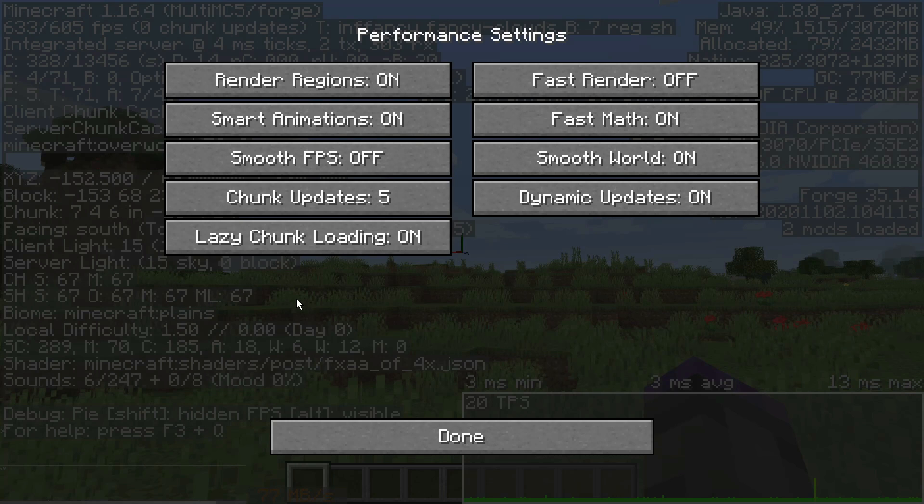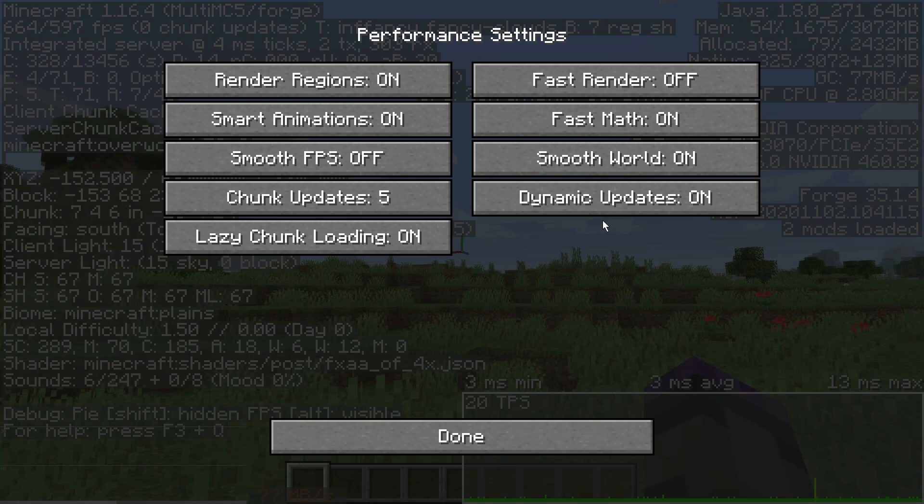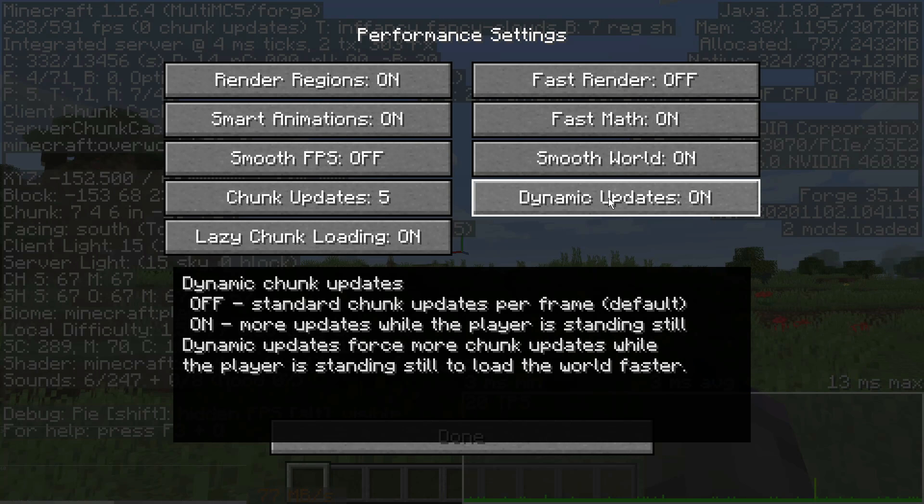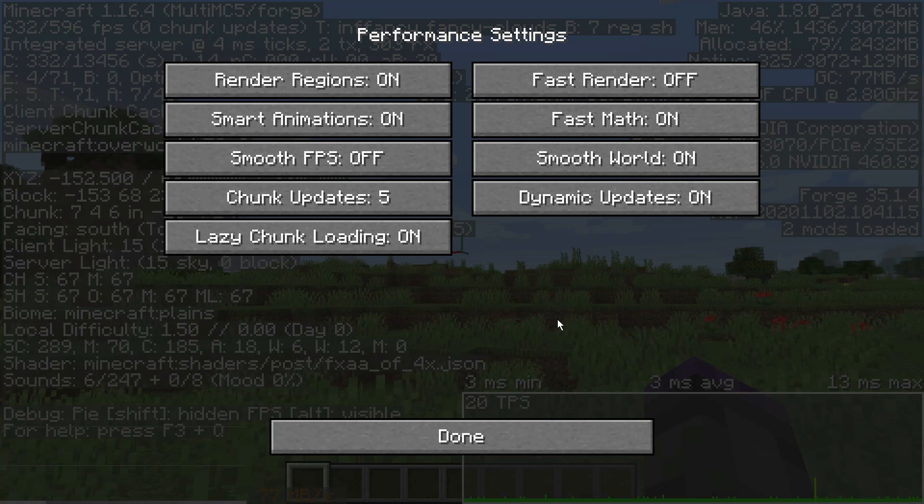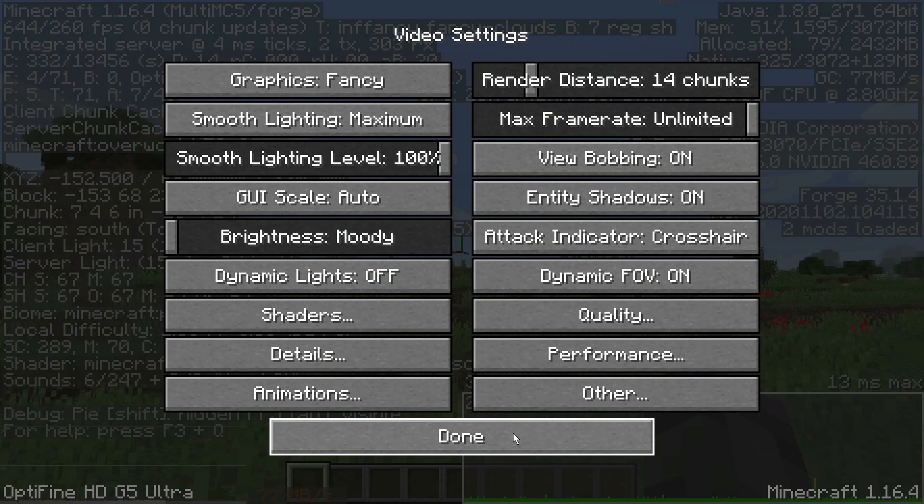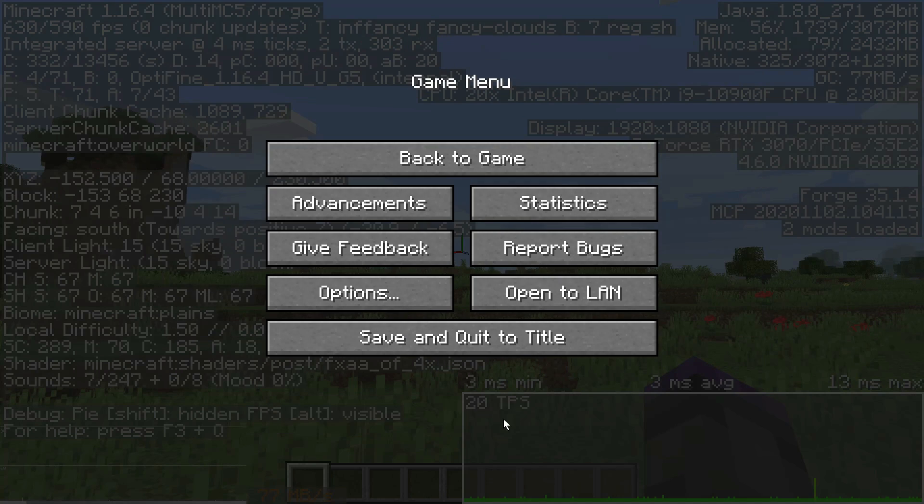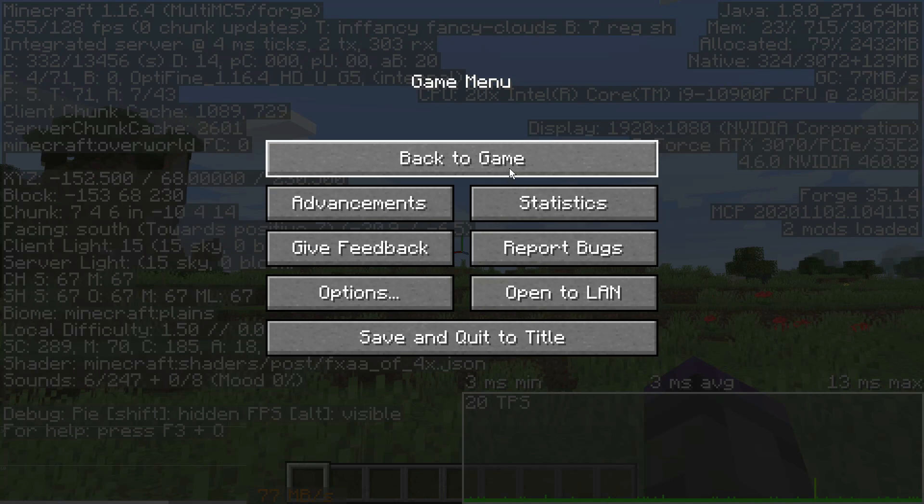And then dynamic updates means that it's going to load chunks while I'm standing still—more chunks. So it's going to force chunks to have a priority when I'm standing still, chunk loading, and like when you're crafting or something like that, when you wouldn't notice it, you're in a GUI or something like that, then that's kind of an ideal setting.